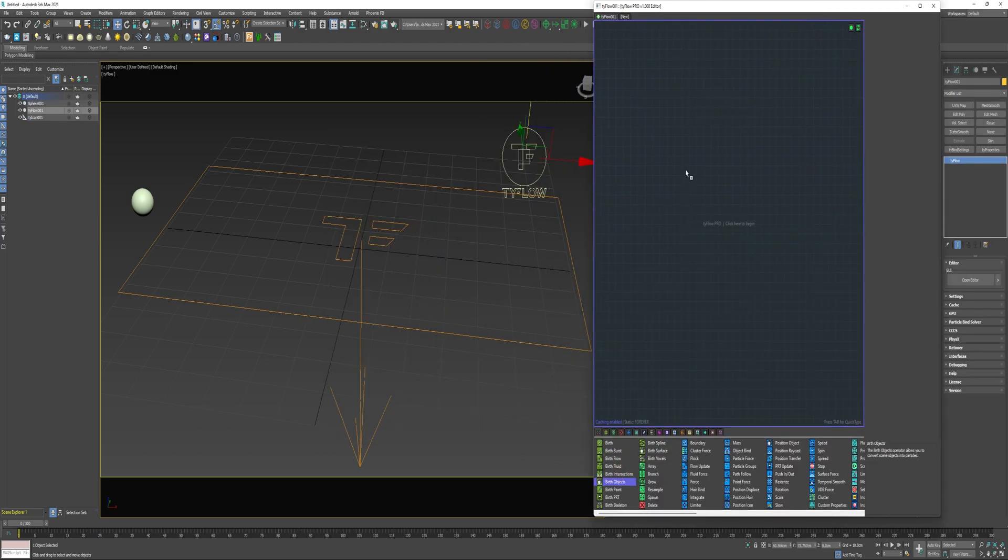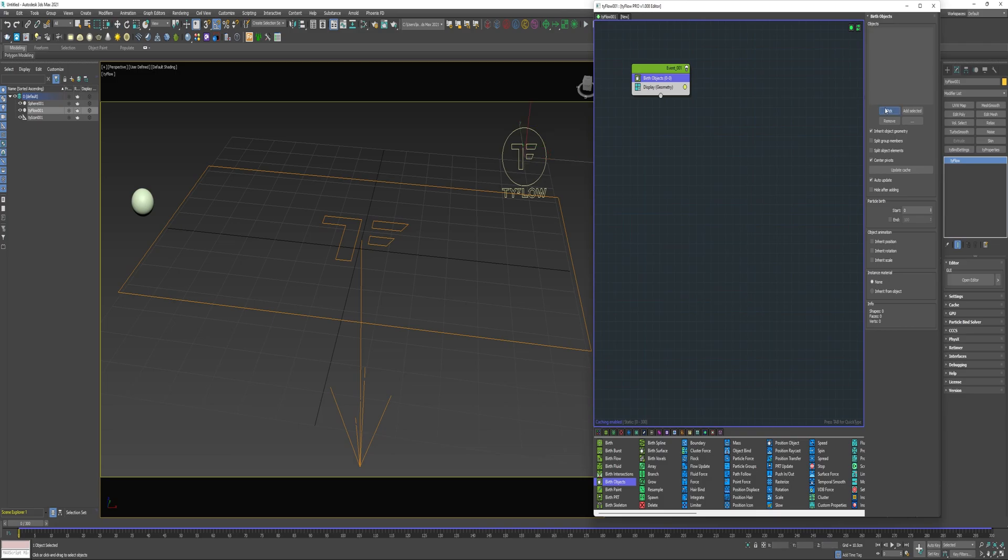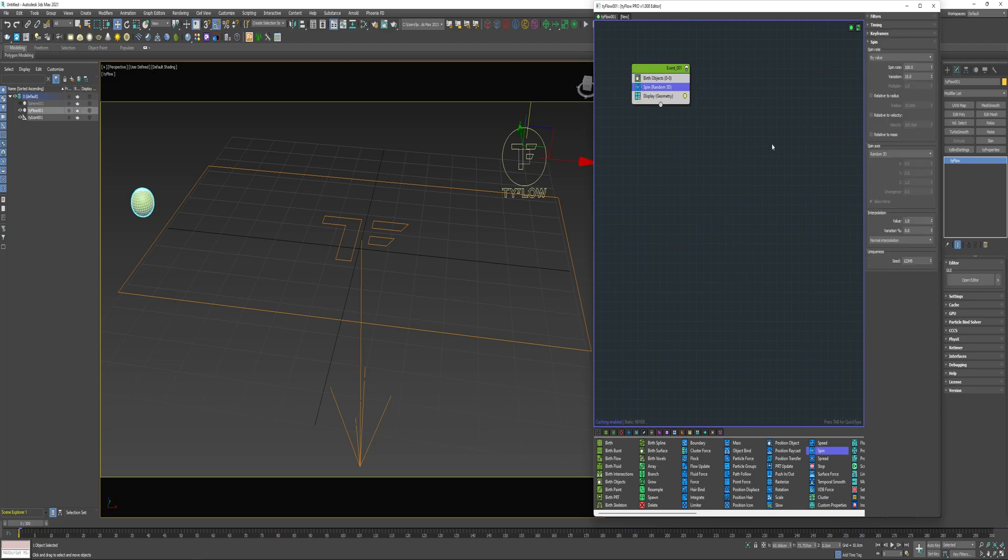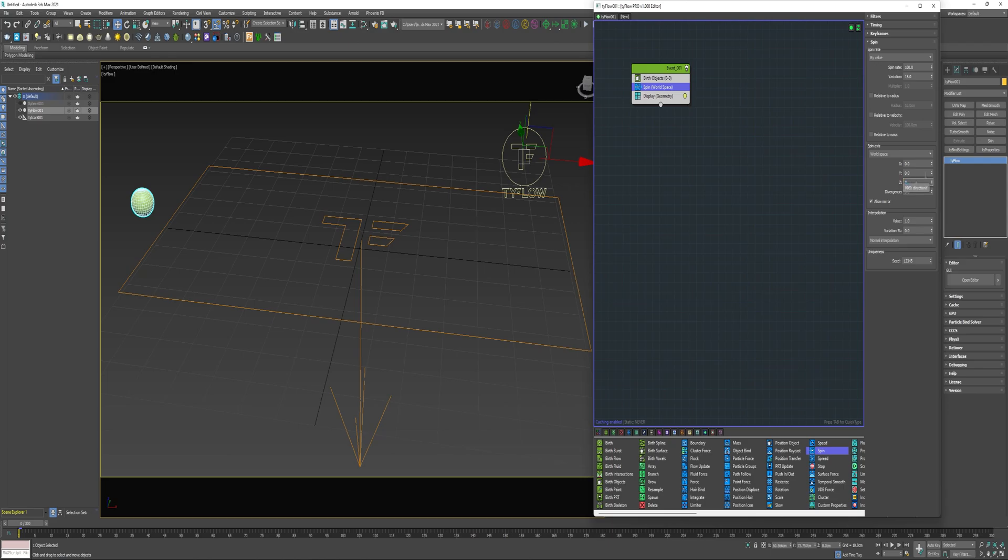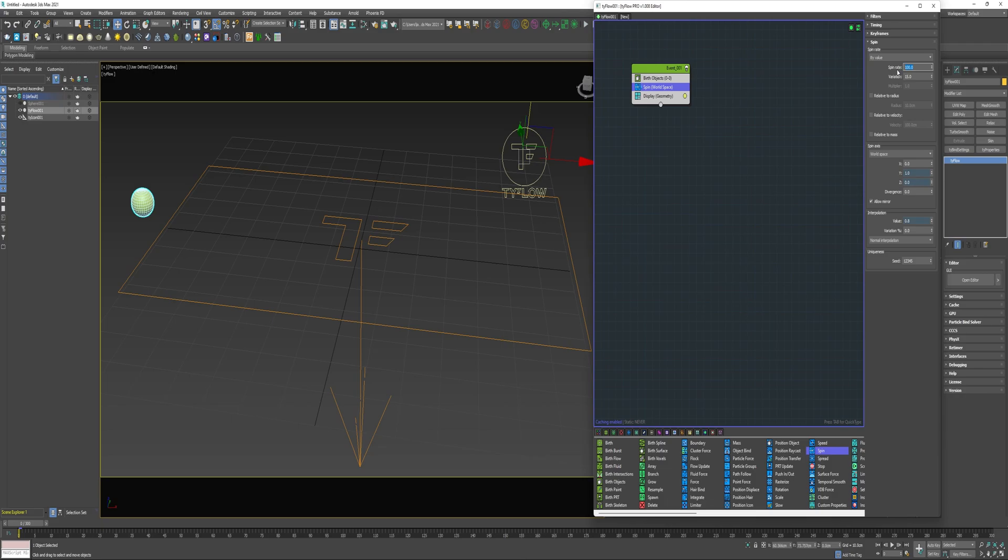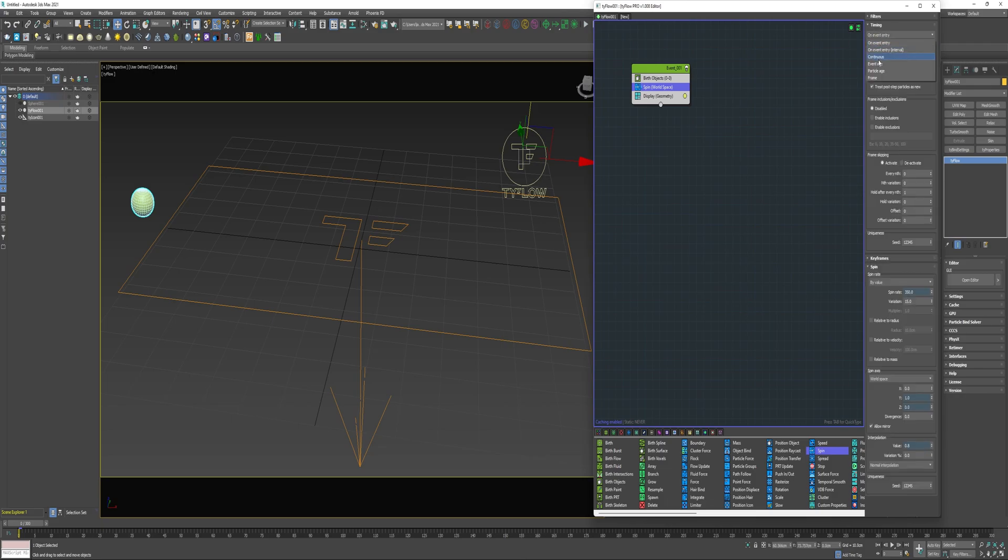For this I'm going to use a birth objects operator and pick the sphere and I'll shut the original off and then we'll use a spin operator and I'll change the spin axis to world space and I'll reduce the Z value to 0 and because of the way this is laid out here it's going to want it to roll across the scene this way so that's on the Y axis. Increase that to a value of 1 and I'll decrease the interpolation value to 0.8 and increase the spin rate to 350 and change the timing to continuous.